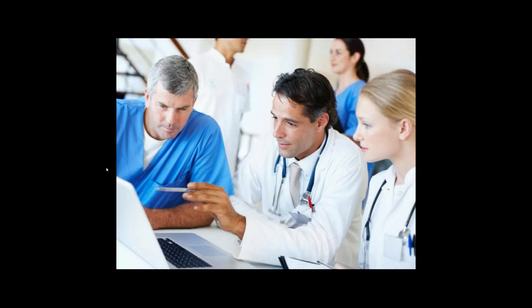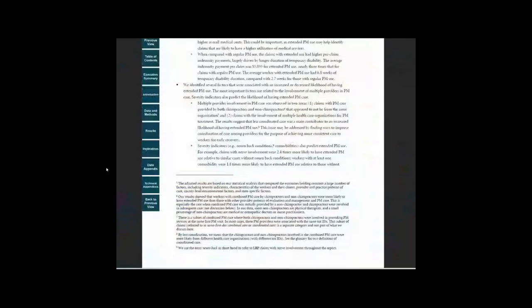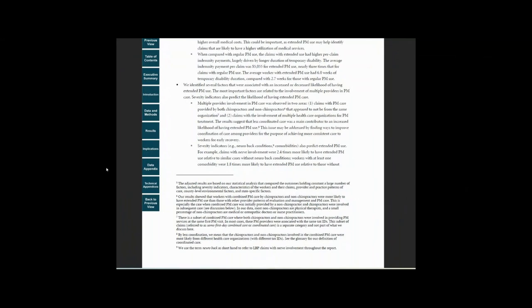It also identifies several key factors associated with the likelihood of having extended physical medicine use. For example, the study finds that less coordinated care was among the key factors that are associated with an increased likelihood of extended physical medicine use.